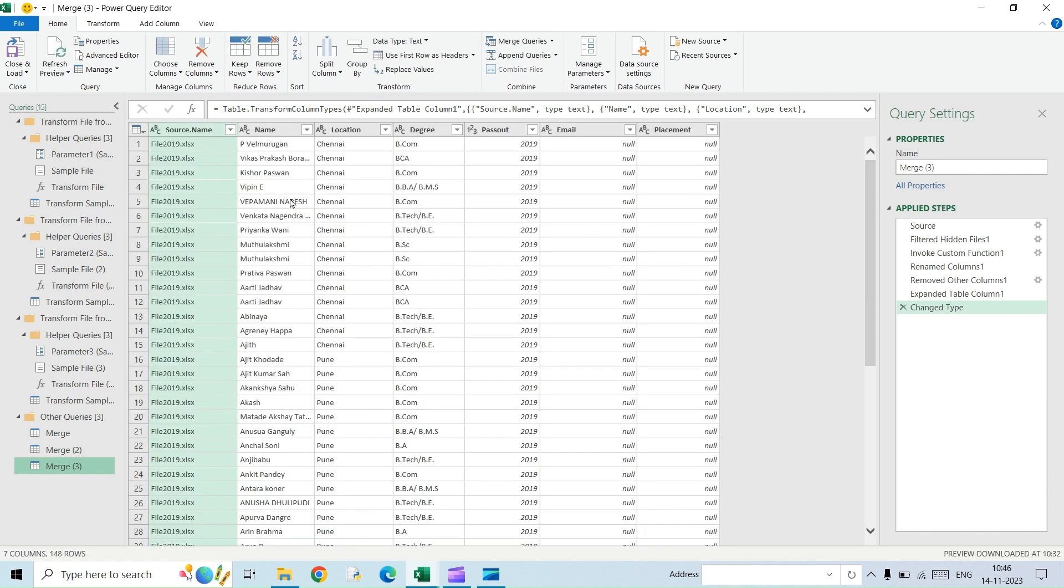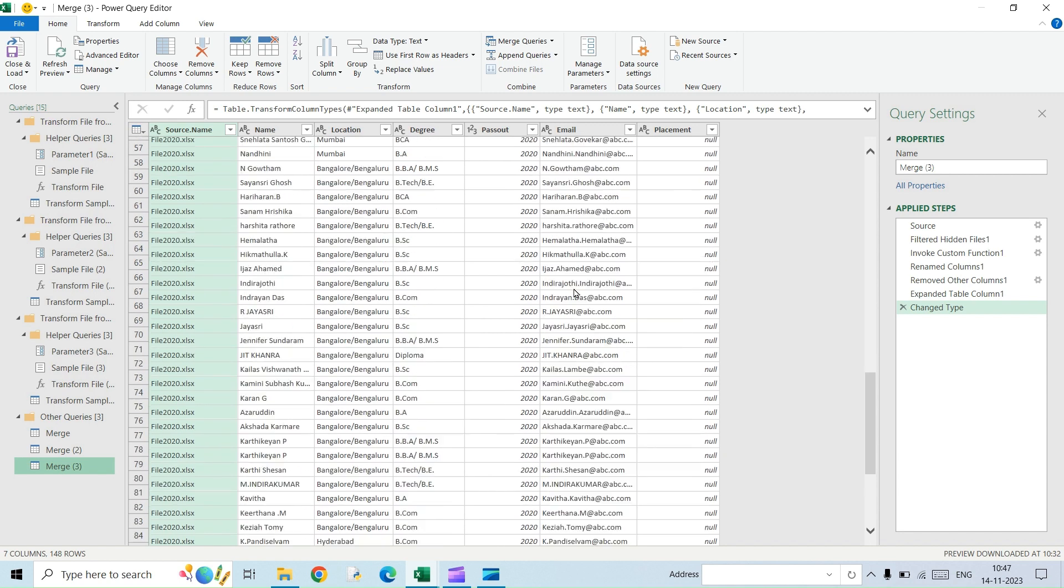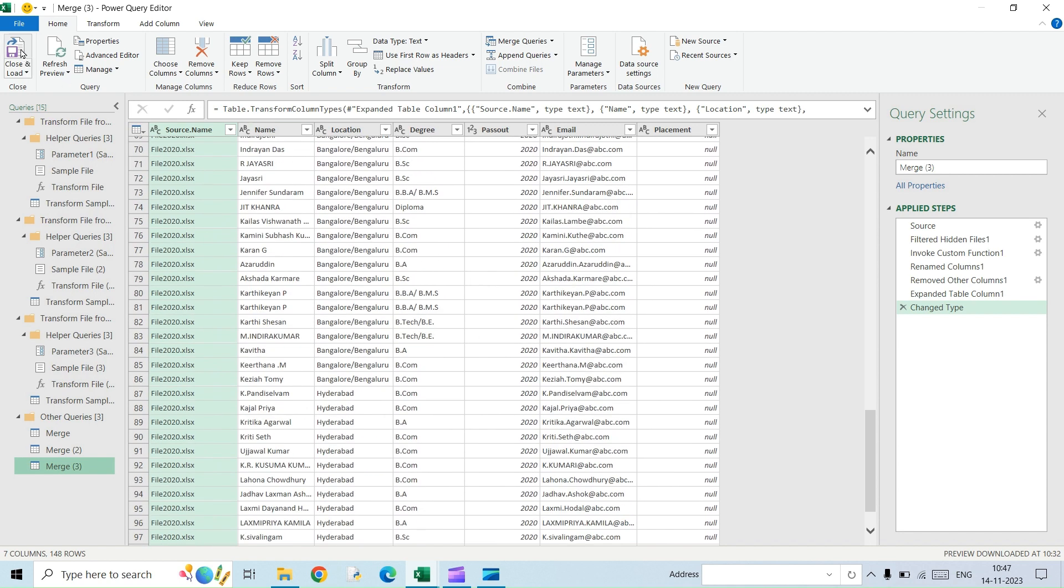So it will evaluate the query and then give you the preview of the final data. Okay, so here you go. This data is for 2019, and if you see, the email and then the placement value will show up as null because it doesn't have a column named email and then placement.